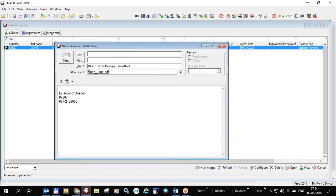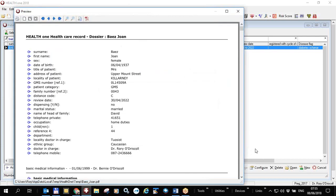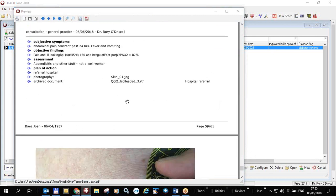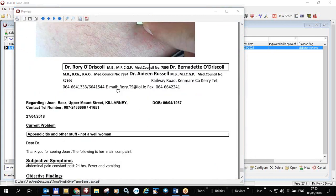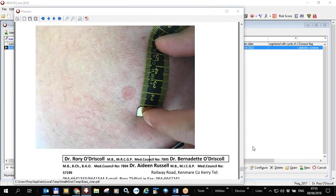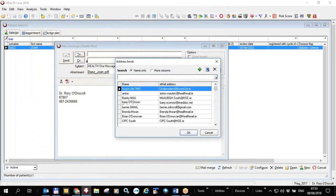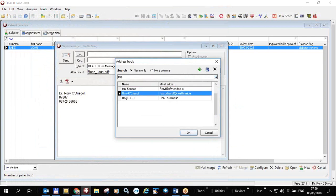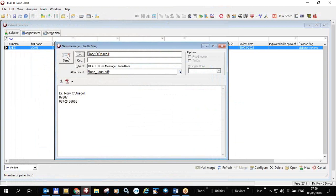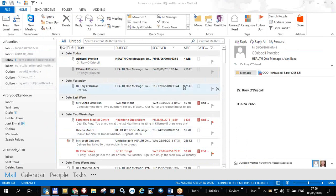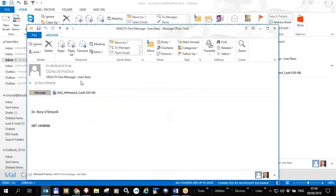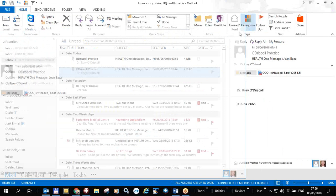It creates a PDF file containing everything from the patient file and opens the Health Mail dialogue. I can see this is the Joan Baez patient file. I can view the patient file with the view button — it prints out not only all the patient notes but also archived documents such as letters and pictures. I close that, then send it to whoever I like — let's send it to Rory O'Driscoll at Health Mail.